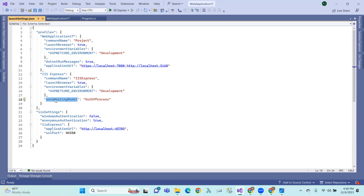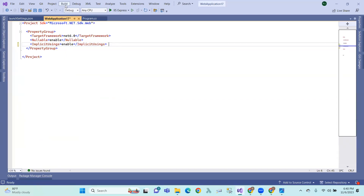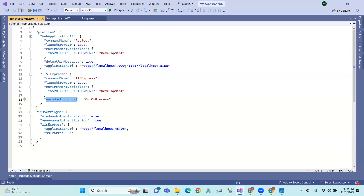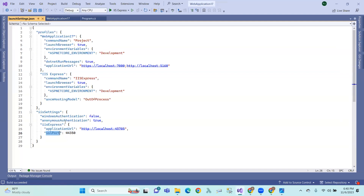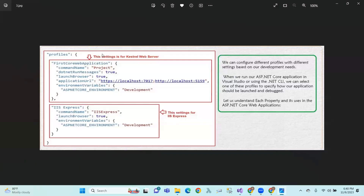The ASP.NET hosting model is the auto-process center. This is the hosting model — so this is the in-process setting. The JSON also includes Windows Authentication, Anonymous Authentication, and the Application URL in the IIS part. We can configure different profiles with different settings based on development needs — different profiles.